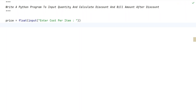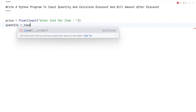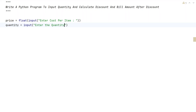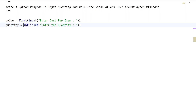Once we get the price, let's take another variable — quantity — using the input function call: 'Enter the quantity.' Once the user enters it, it will be of string type, so let's convert it into an integer type.